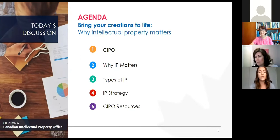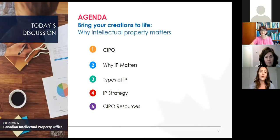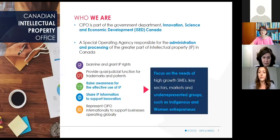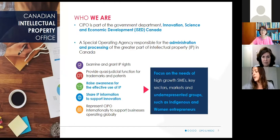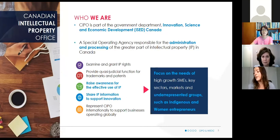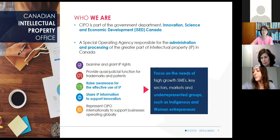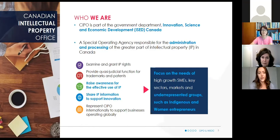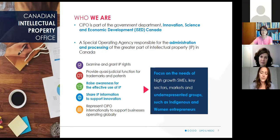At the end of the presentation, I'll go over a few of CIPO's resources and services available to everybody. CIPO is part of a government department known as Innovation, Science and Economic Development Canada. Aside from administering IP rights, we also provide a quasi-judicial function for trademarks and patents, and we work to raise awareness for the effective use of IP.